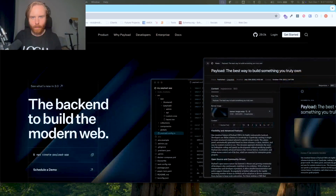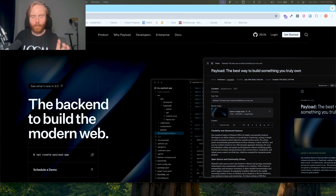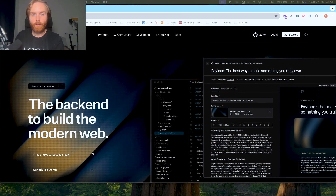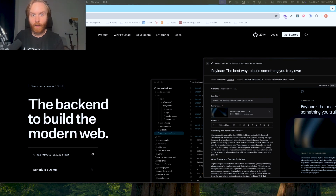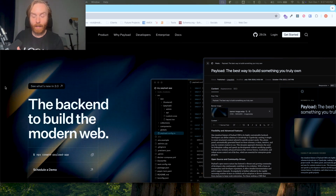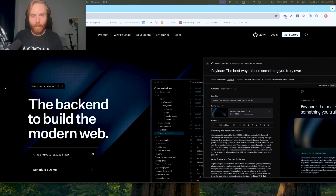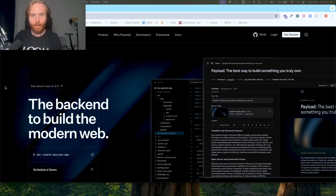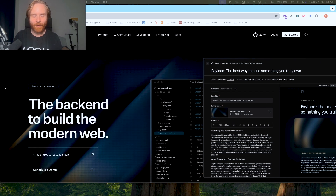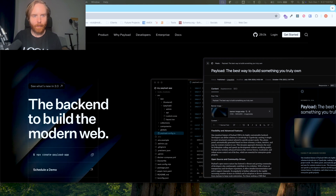So we will go to PayloadCMS.com — and this is what we'll be spending a lot of time going over. What we see here is the actual front end of their website. This is powered by Payload CMS, so they have the whole back end built with their own CMS, which is great to hear that they use their own tools. And you can see the tagline right here: the back end to build the modern web.